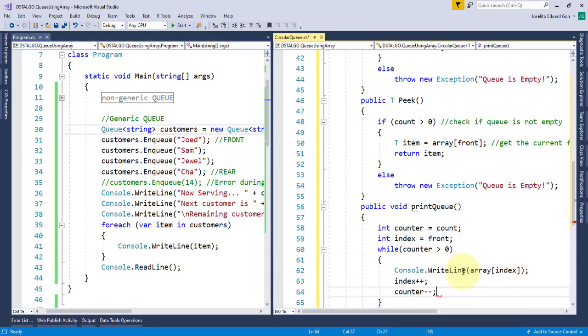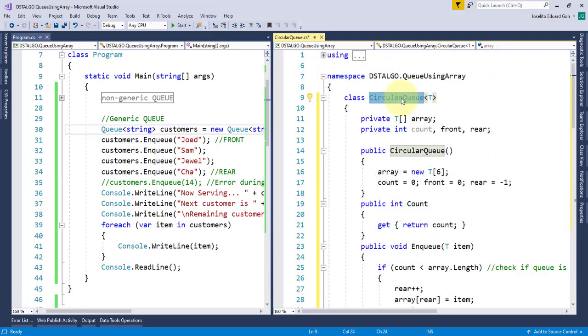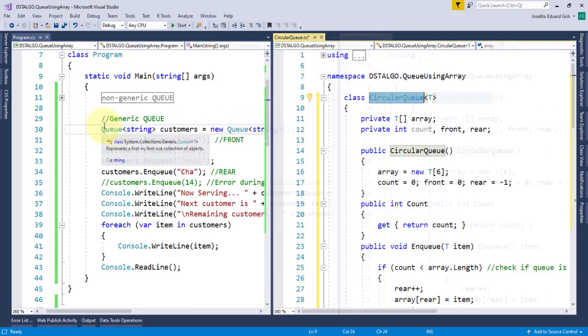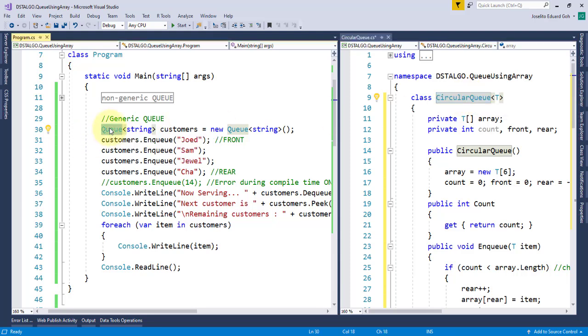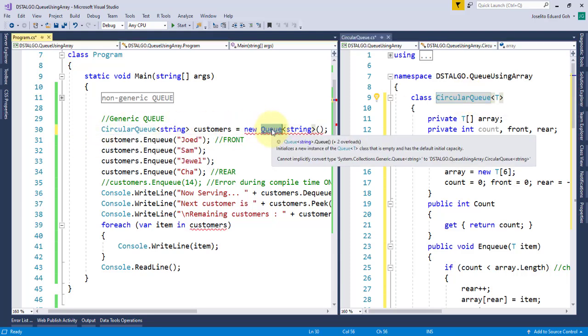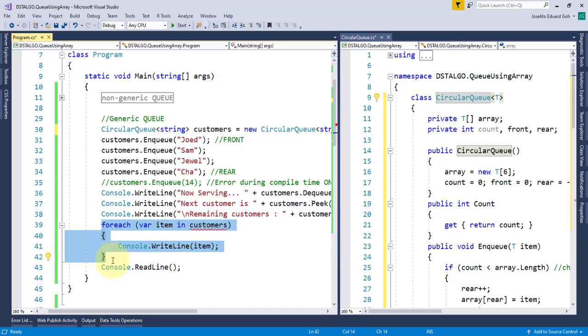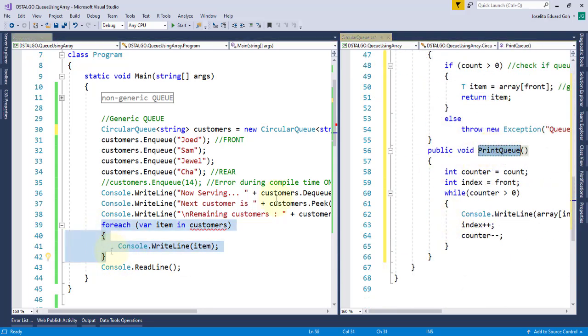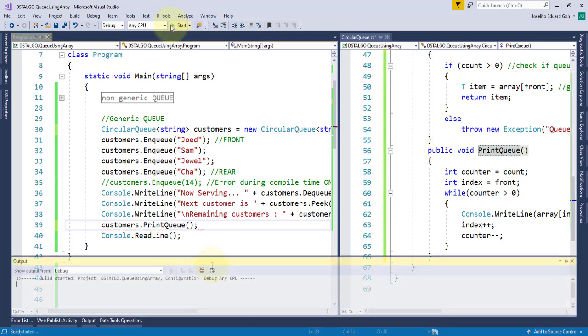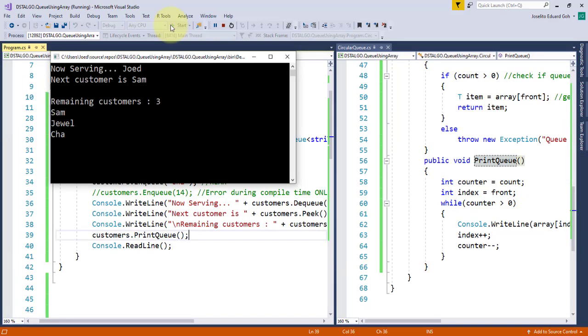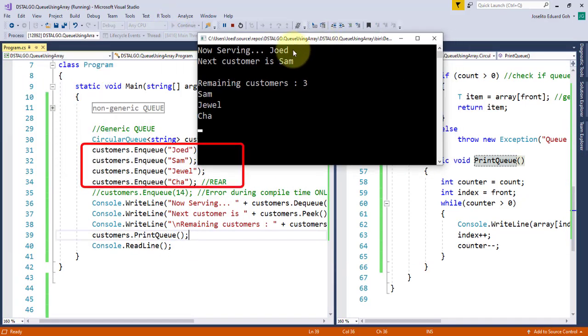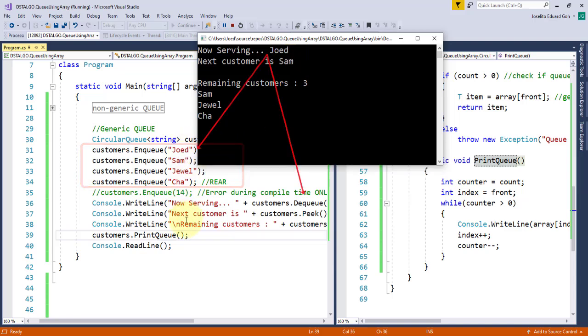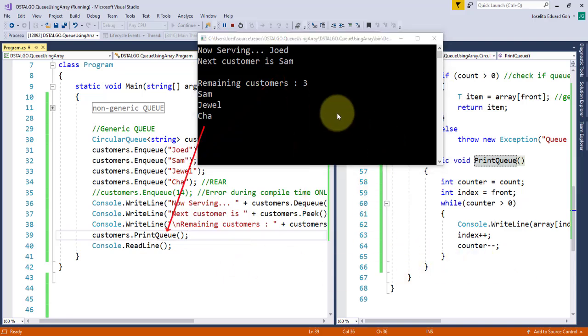In our calling program, let us test our circular queue class by replacing this built-in queue with our circular queue. And then I'll replace this for each loop with a single method called printQueue. I'll say customers.printQueue. And same as before, it successfully enqueues four items and then dequeue the first item, Joed, peek at the next customer, Sam, displays the total count of three and prints the remaining three items on queue.